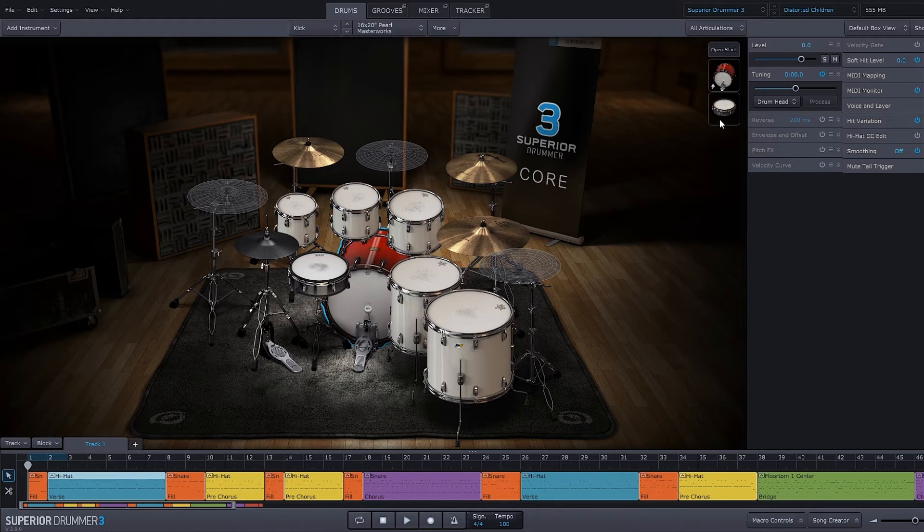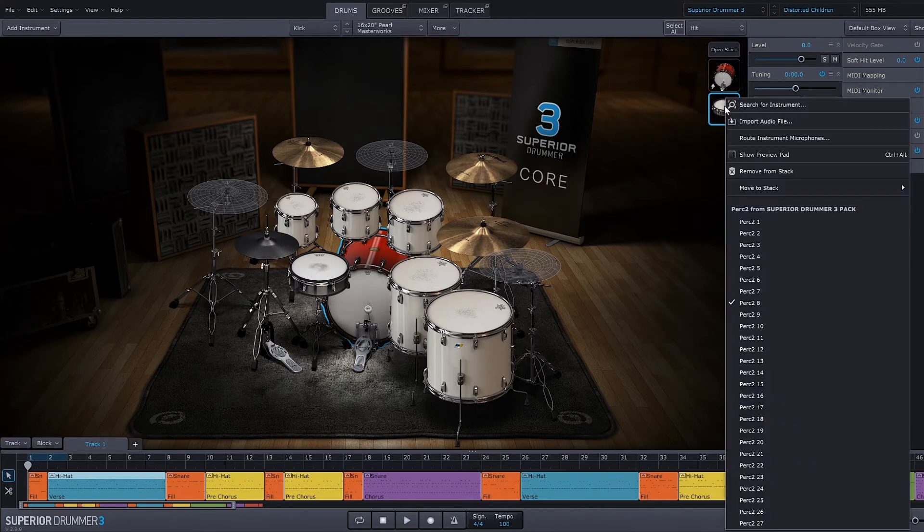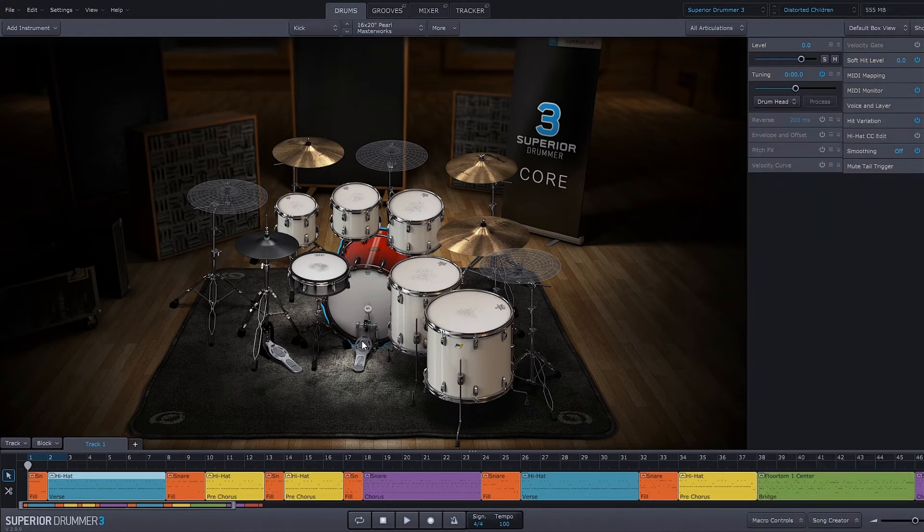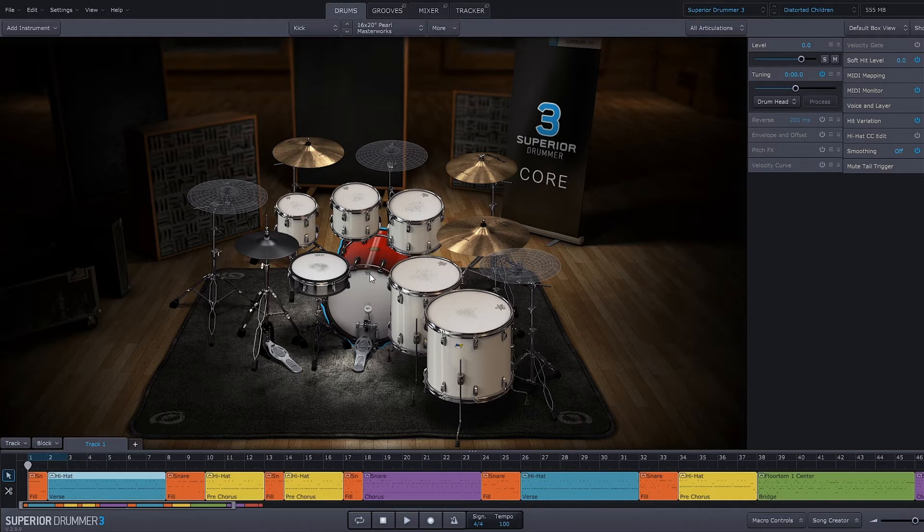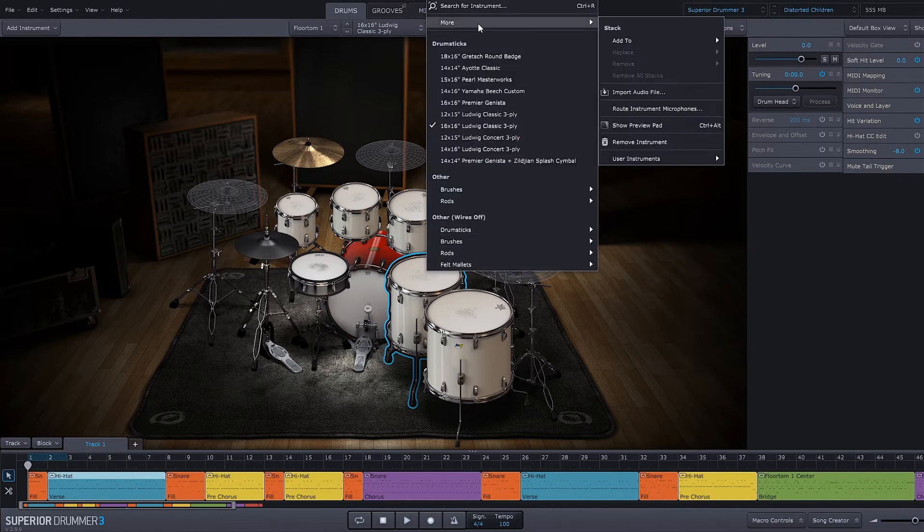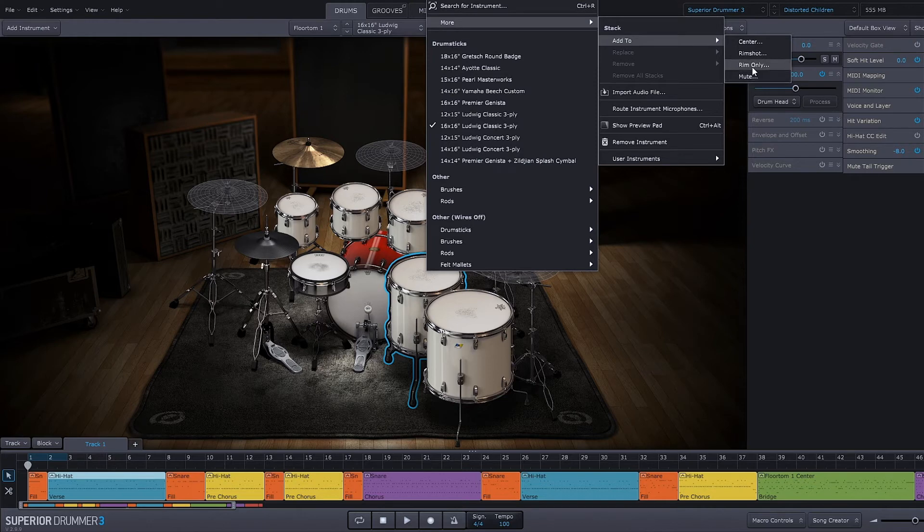Let's say I didn't want that grimy one right there. I could right-click and remove from stack, and now I just got this one bigger kick drum without the stack there. Let's say I want to stack this floor tom here. I'm just going to right-click, come into the more option, and add to stack. And now we have the different articulations for that floor tom in particular.